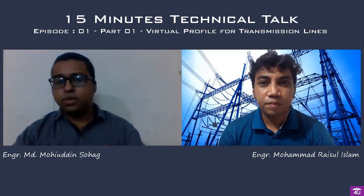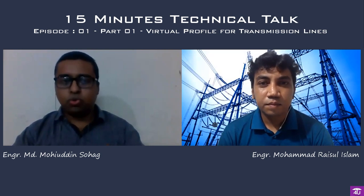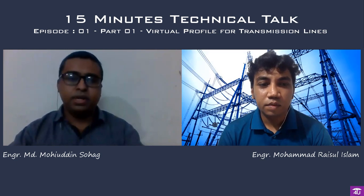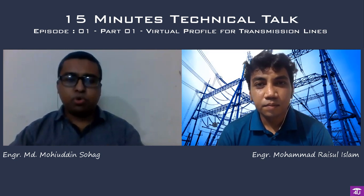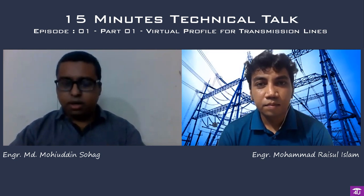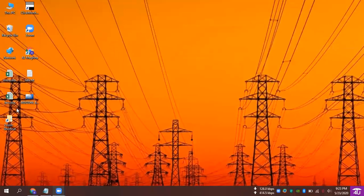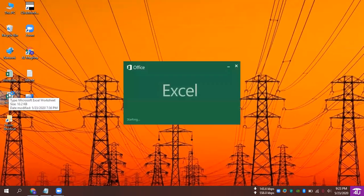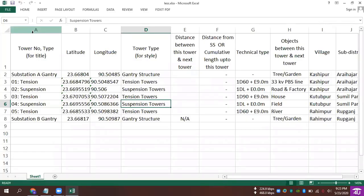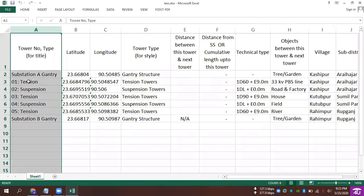We have to look at an example. We have to open an Excel file — the Excel file is already created. We have to open the Excel file and look at the first column. The first column is the number type for the title.